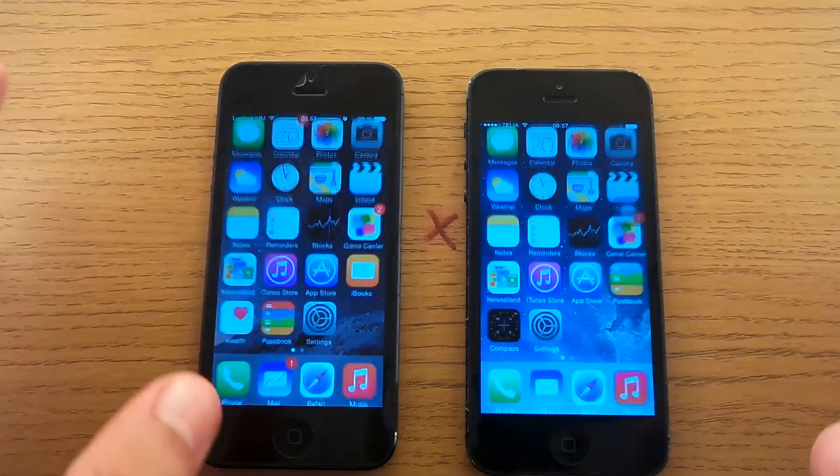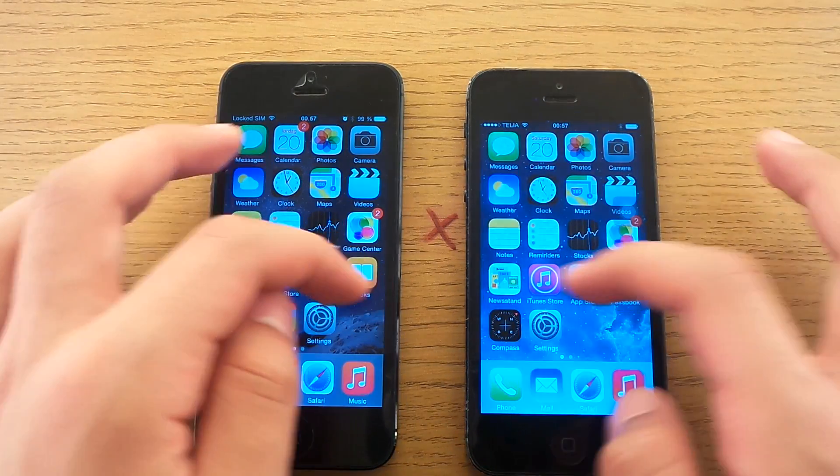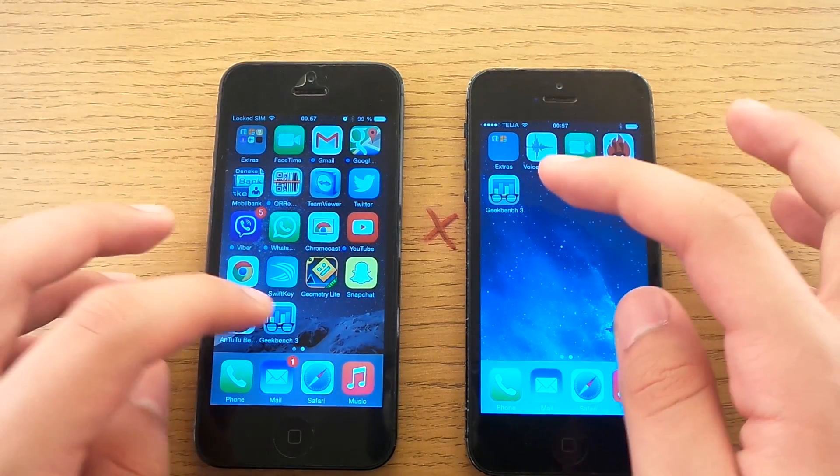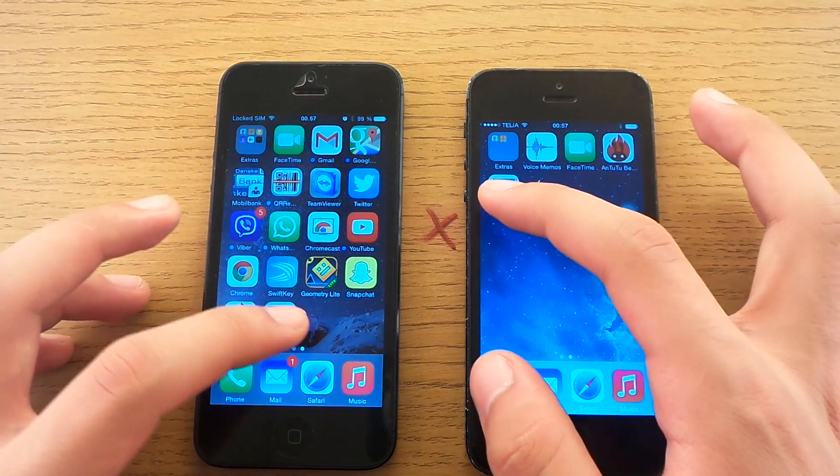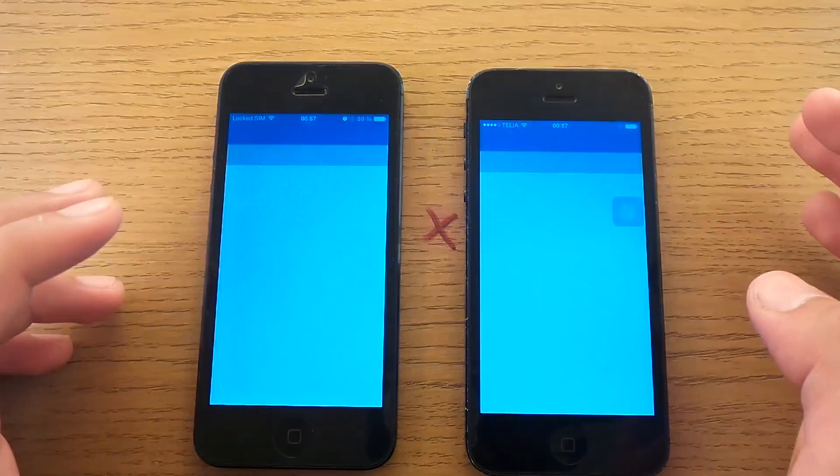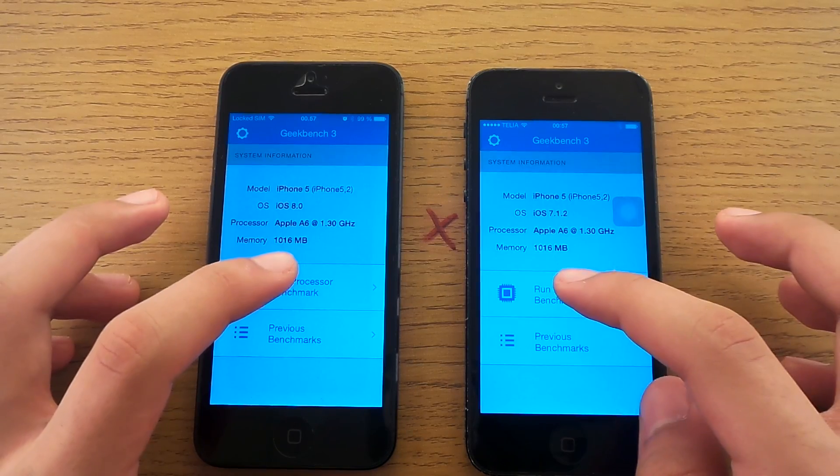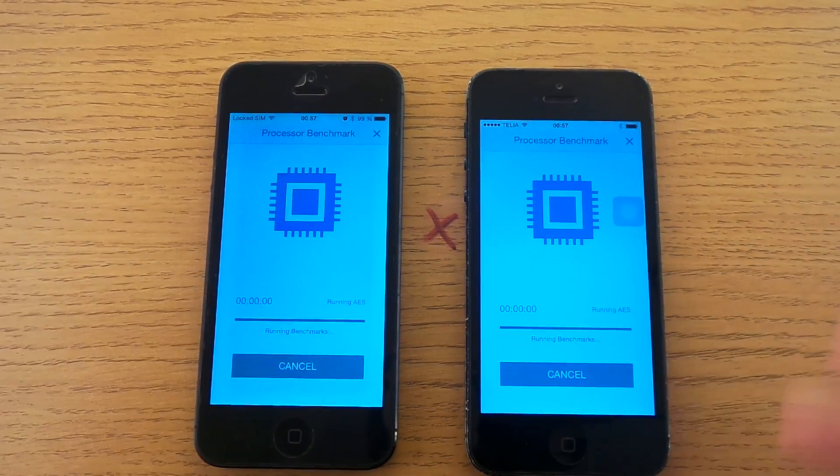And let's do a benchmark test. I'll start off with Geekbench 3 and let's run a processor benchmark.